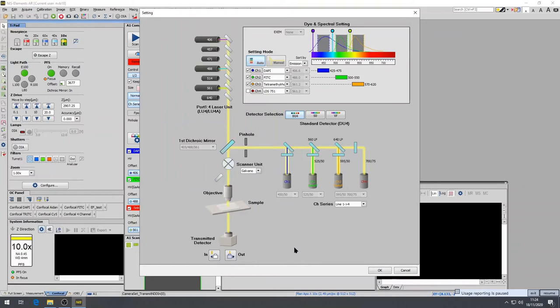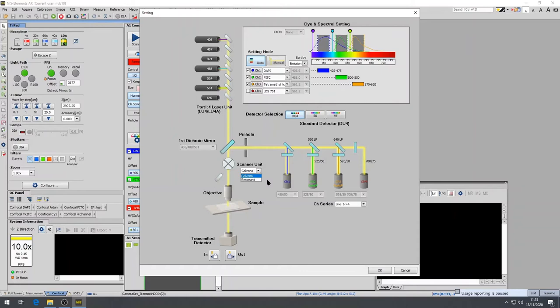The A1R system is equipped with two scanning methods, which can be selected in the A1 compact GUI box. One of them is the galvano scanning. In this case, two galvanometers drive scan mirrors and direct the laser beam to any XY position in the sample.